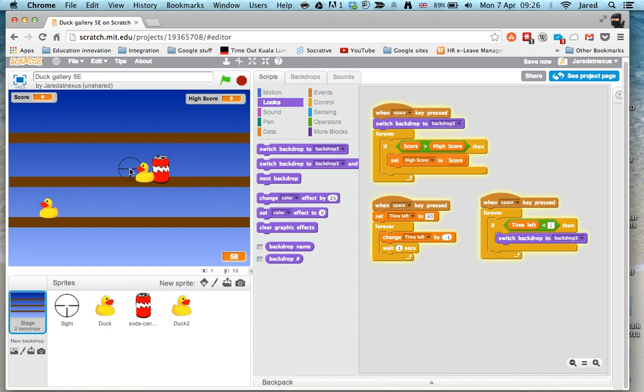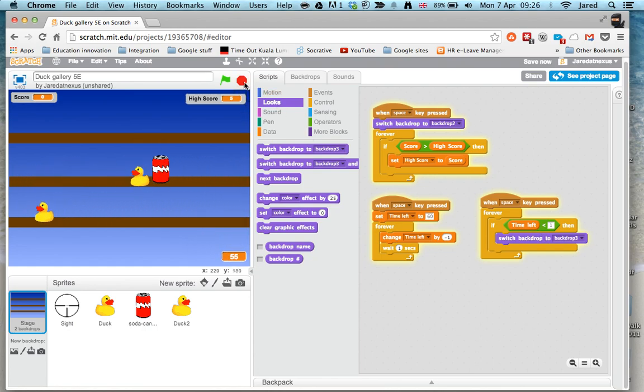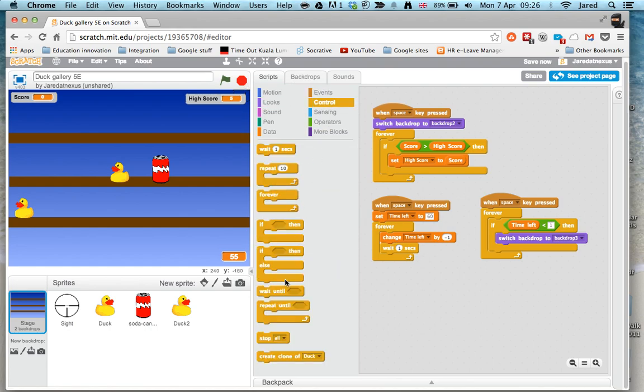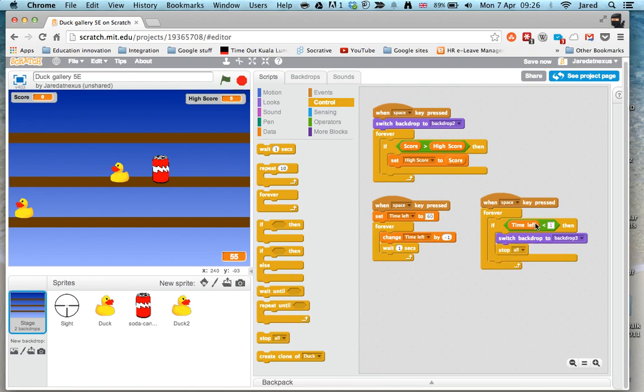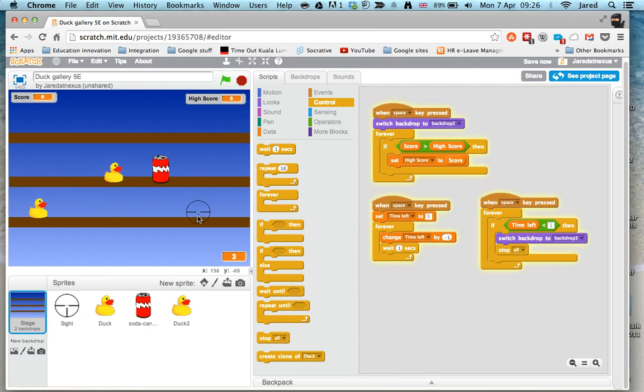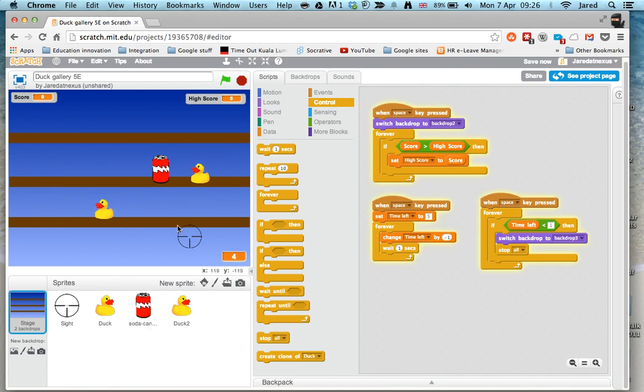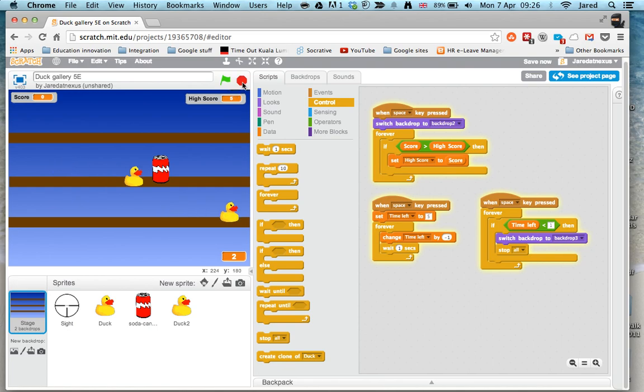All I need to do is go into control and choose 'stop all'. Now, to show you this working, I'm going to change the timer to five seconds so we can see it. Here we go: five, four, three, two, one. Game over. Press space to play again. And it restarts. That's how we get the game to end using a timer and make the game more challenging. Thank you.